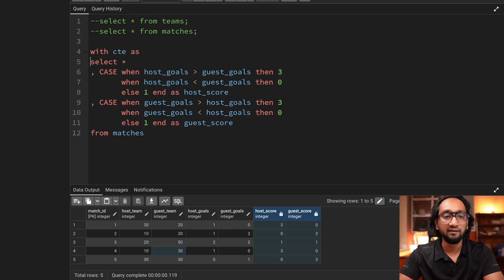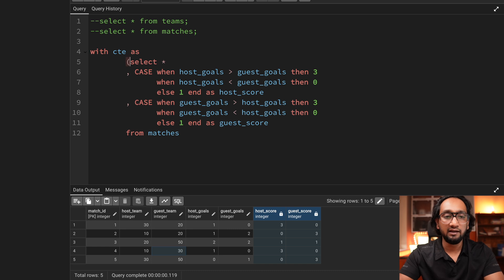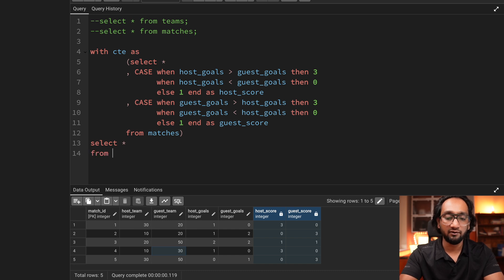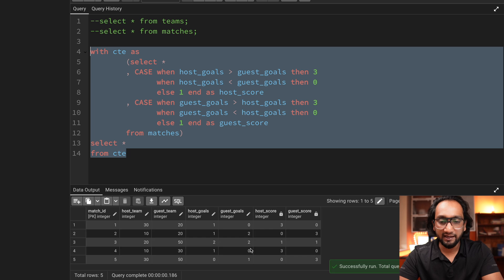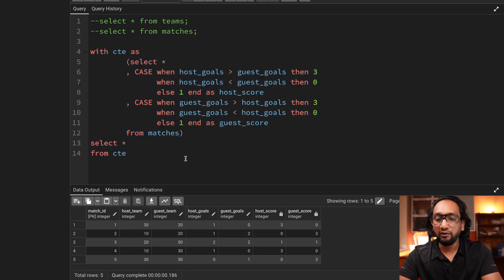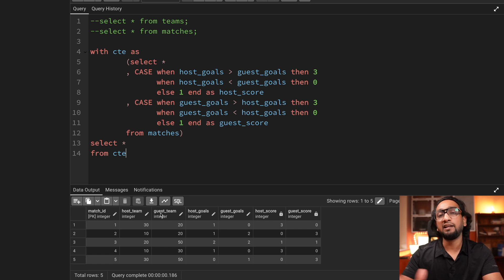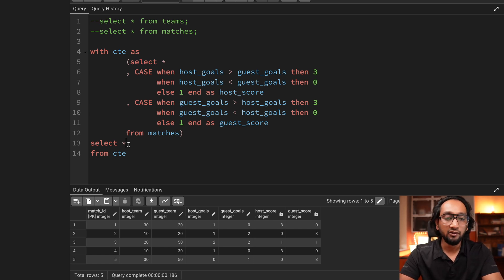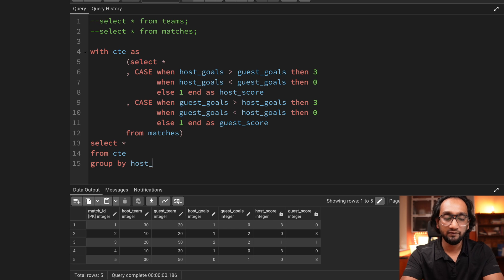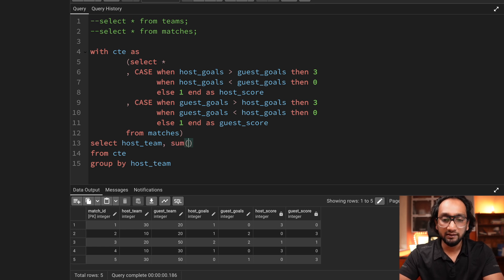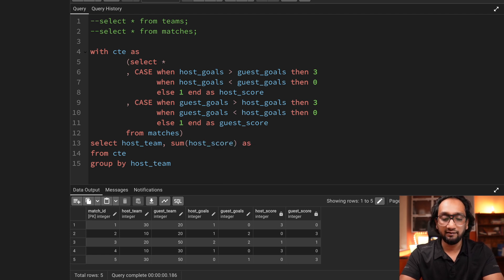I'll use WITH CTE AS and move the query inside parentheses. Running SELECT * FROM CTE gives the same result. Now I want to aggregate the scores — sum up the host score grouped by host team. I'll GROUP BY host_team, SELECT host_team, and SUM(host_score) aliased as 'total_host_score'. Running this gives three records — three teams who participated as host — with their total scores across all matches.